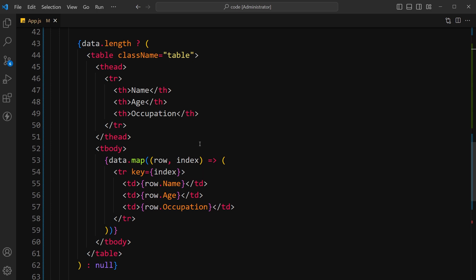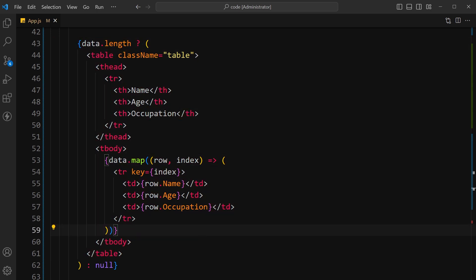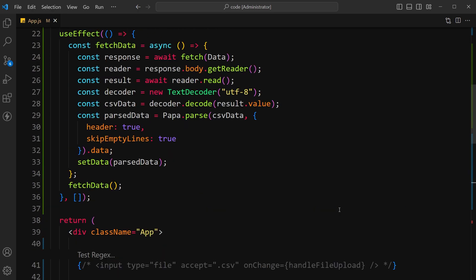So keep in mind that this example assumes the CSV file has a header row with column names that we have used: name, age, and occupation. If your CSV file does not have a header row, you can set header to false in Papa Parse options and access the raw data using array indices instead of column names.